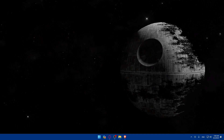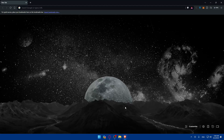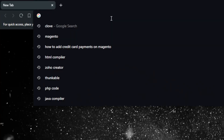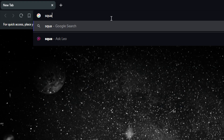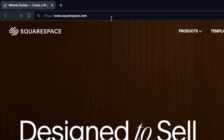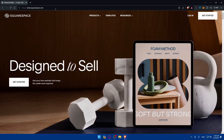First, you'll need to open a browser. Here I'm using Brave, but you can use whatever you want. Once you open it, go to the URL section and type squarespace.com, then hit enter. This should take you right away to the home screen or main screen of Squarespace.